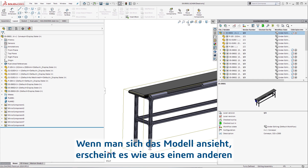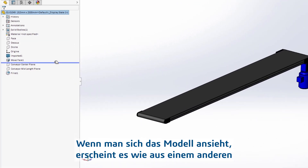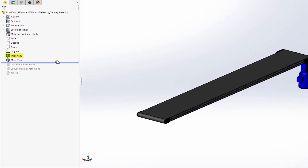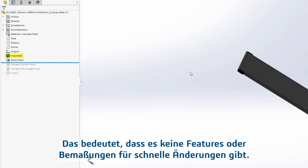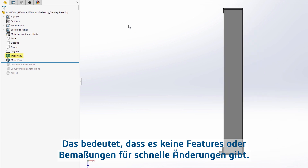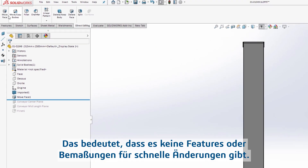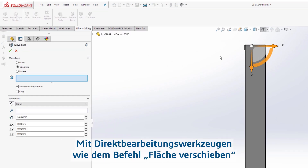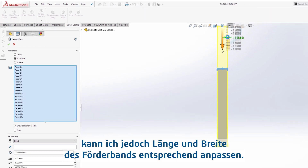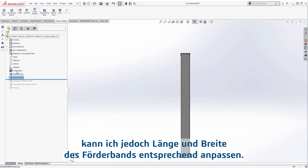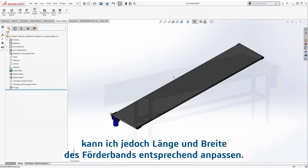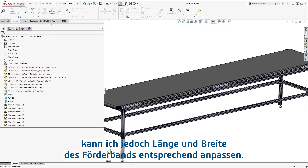Taking a look at the model, it appears it was imported from another CAD system — that means no features or dimensions for quick modifications. Fortunately, direct editing tools like the MOVE FACE command allow me to stretch the length and the width of this conveyor to its required size.